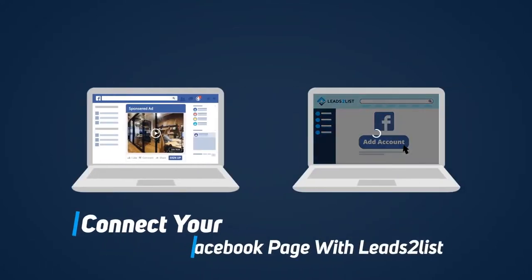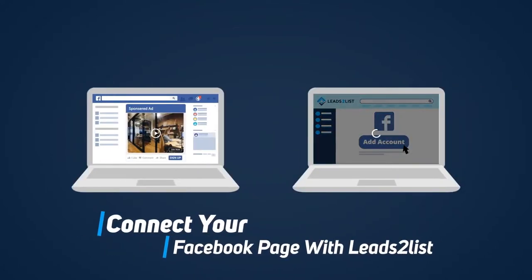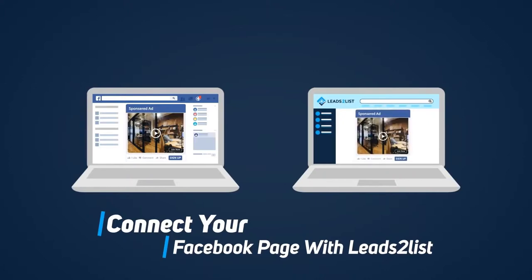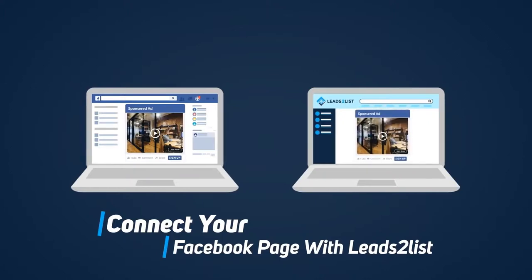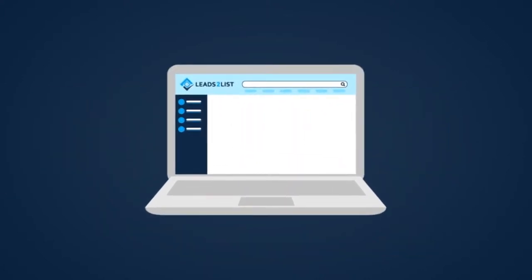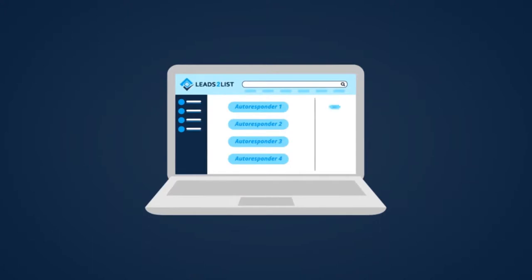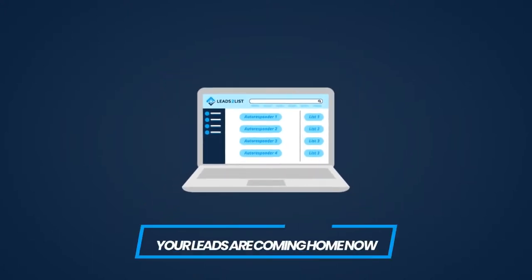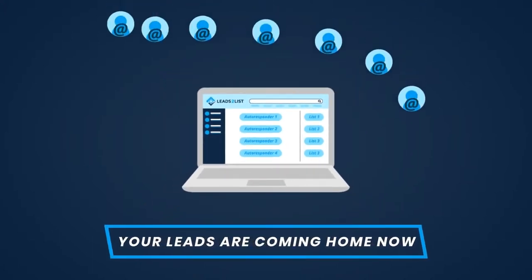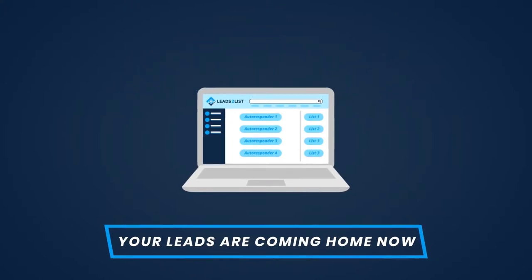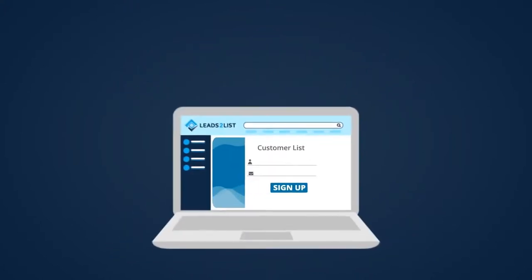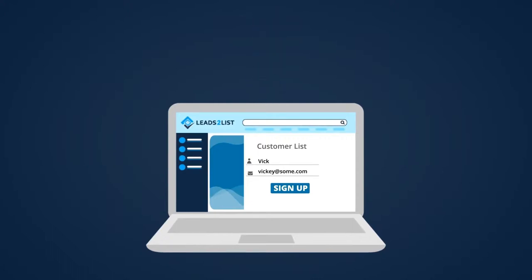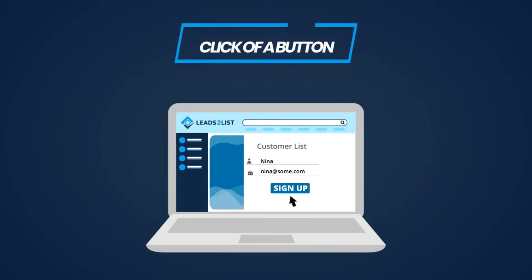Then connect your Facebook page with Leads2List and Leads2List will pull all the ads that you're running. All you need to do now is select which autoresponder and which list those leads should go into. That's it. All your leads are coming home now, direct into your list, right where they belong. And because Facebook already has all the info about your customers, including names and email addresses, they never have to fill in. All they do is click a button. Low resistance means more signups and more profits.